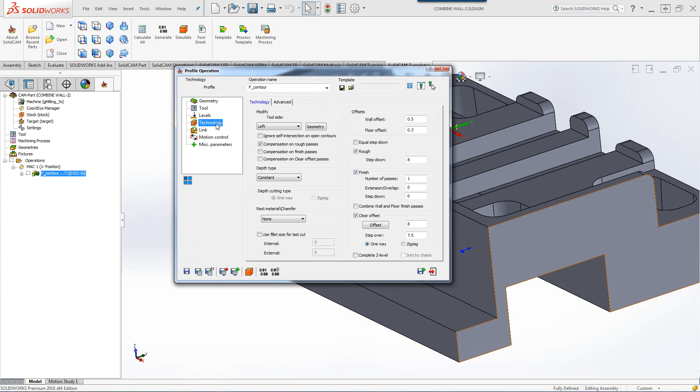So, if I go into my technology, you can see I have my option of Clear Offset set over here. Now, I'm also doing a Finish Cut.